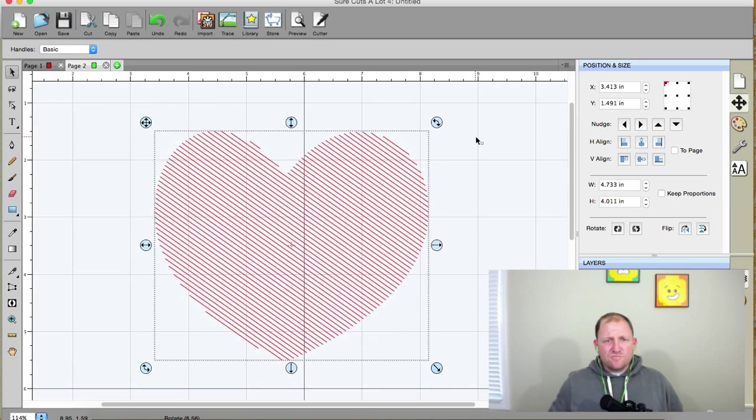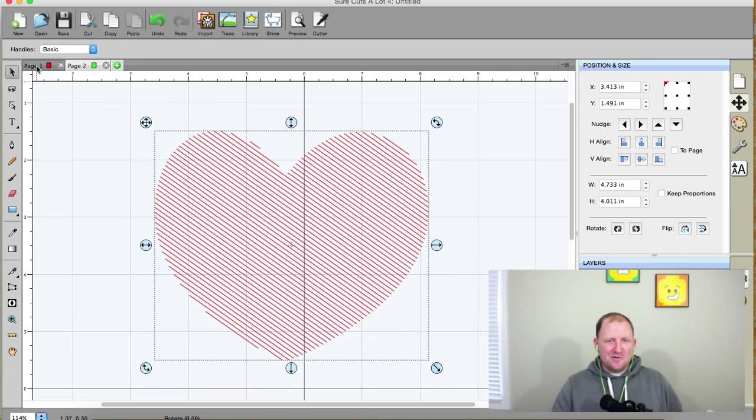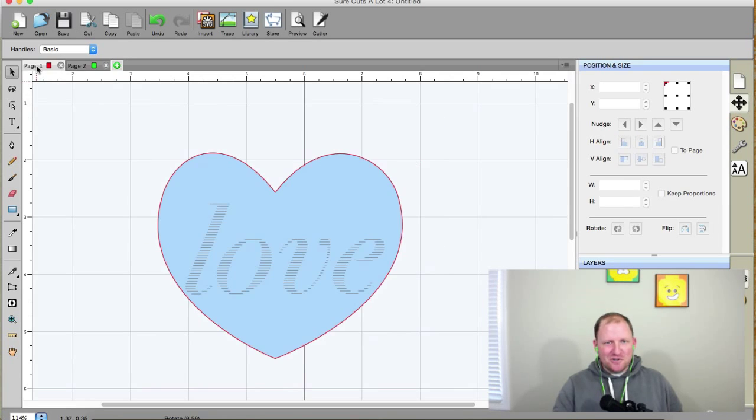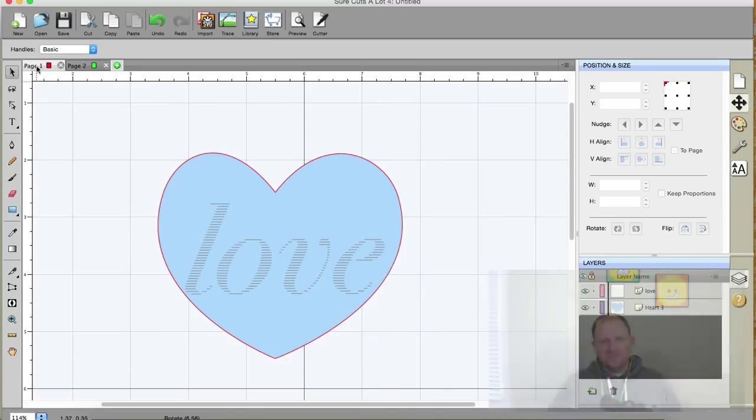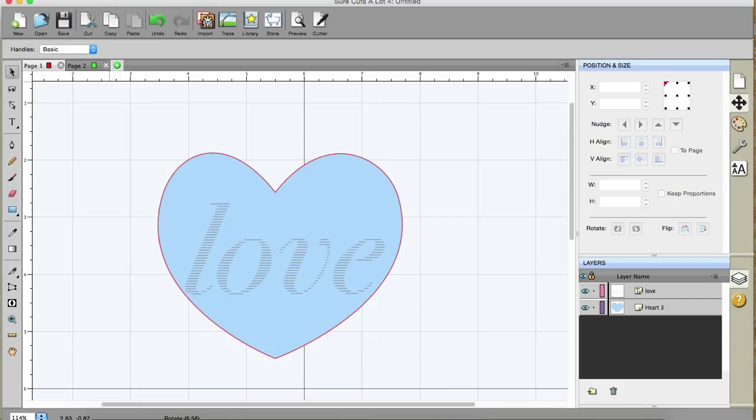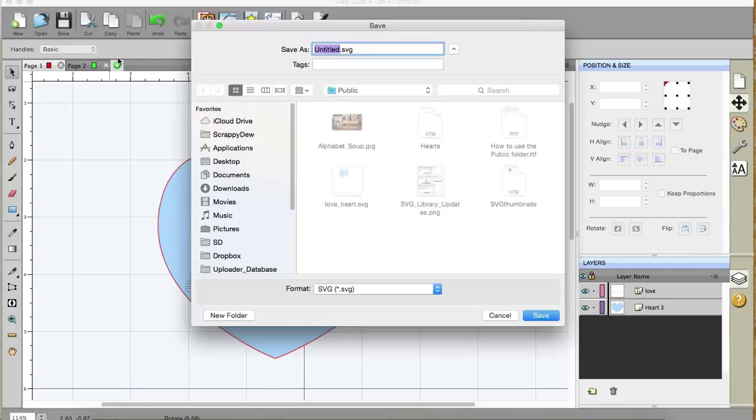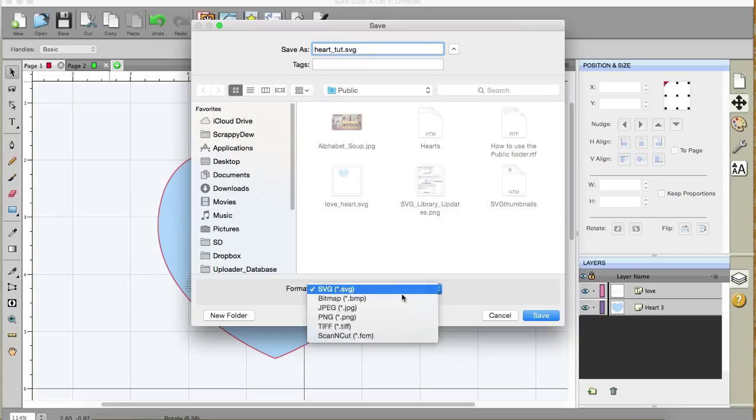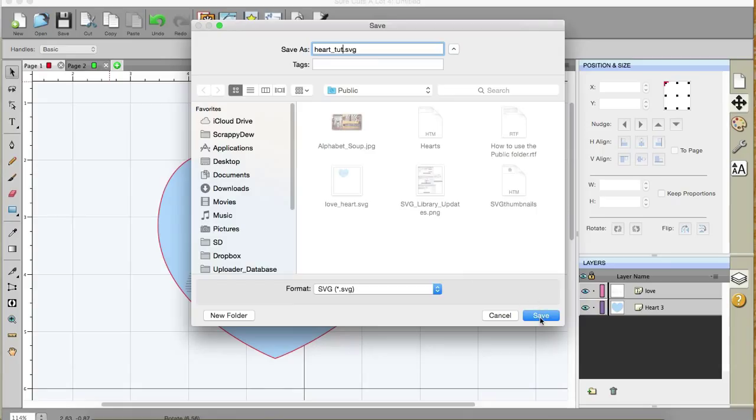All right, so now we have our design from your page one, and sure cuts a lot, and let's talk about how we can get that, and so we can design sure cuts a lot for, and then we can take it into design space. Okay, now I'm going to go up to File, and I'm going to go up to Export, and I'm going to name it Heart Tutorial, and I'm going to select SVG, there's the file format you can save it as. We're going to use SVG, so we can import it into Design Space, and I'm going to click on Save.